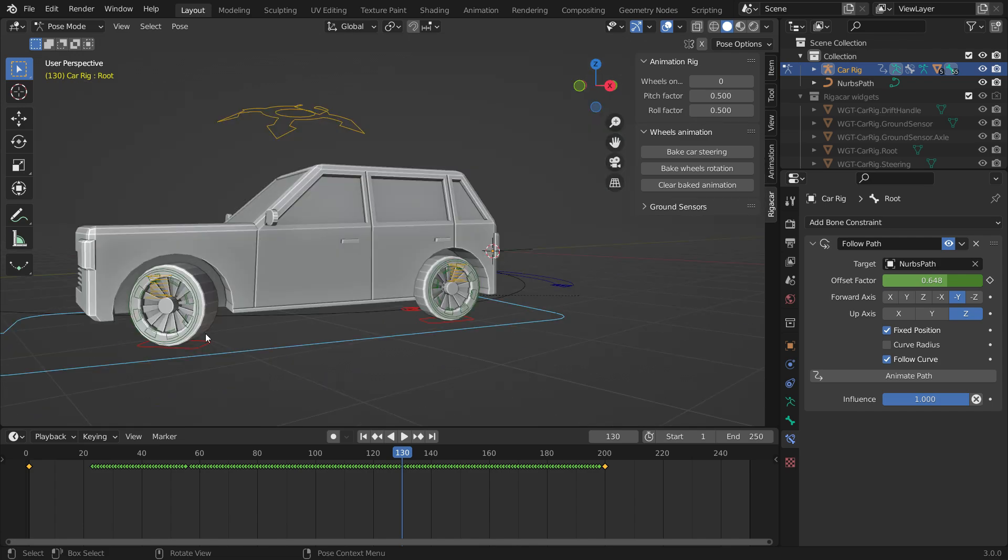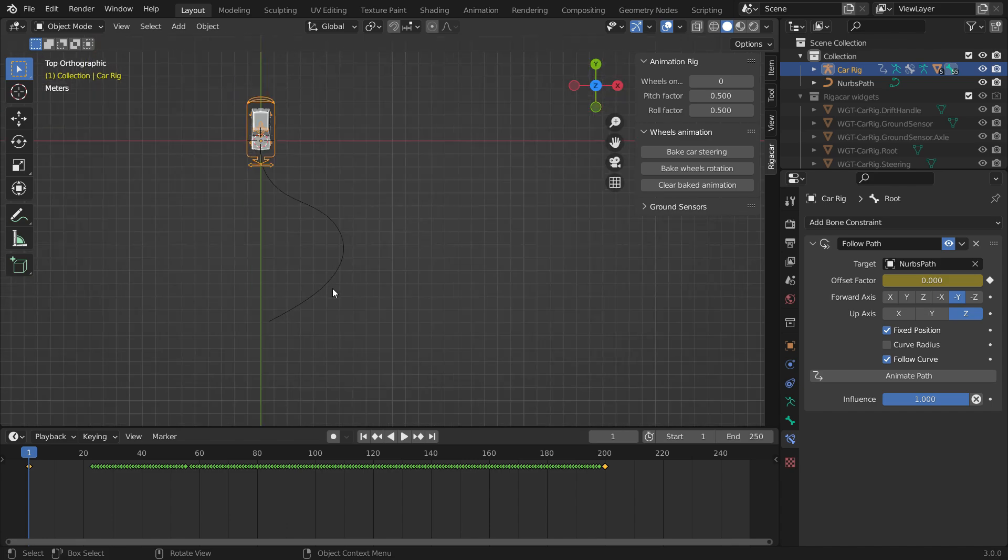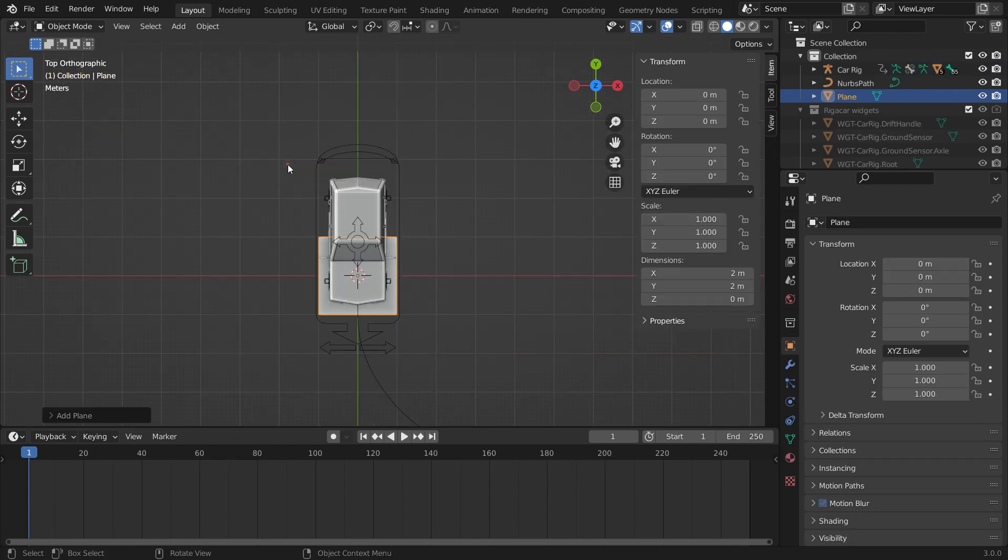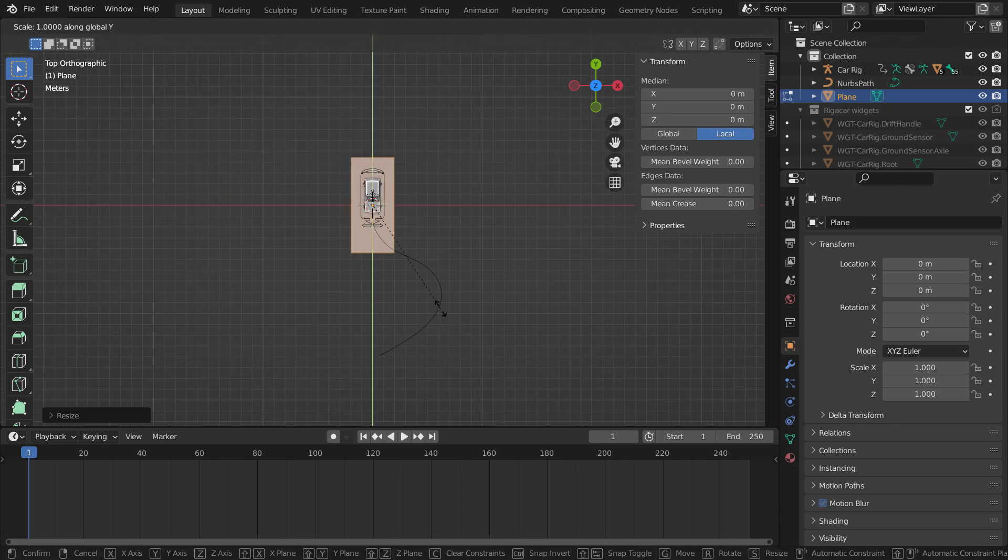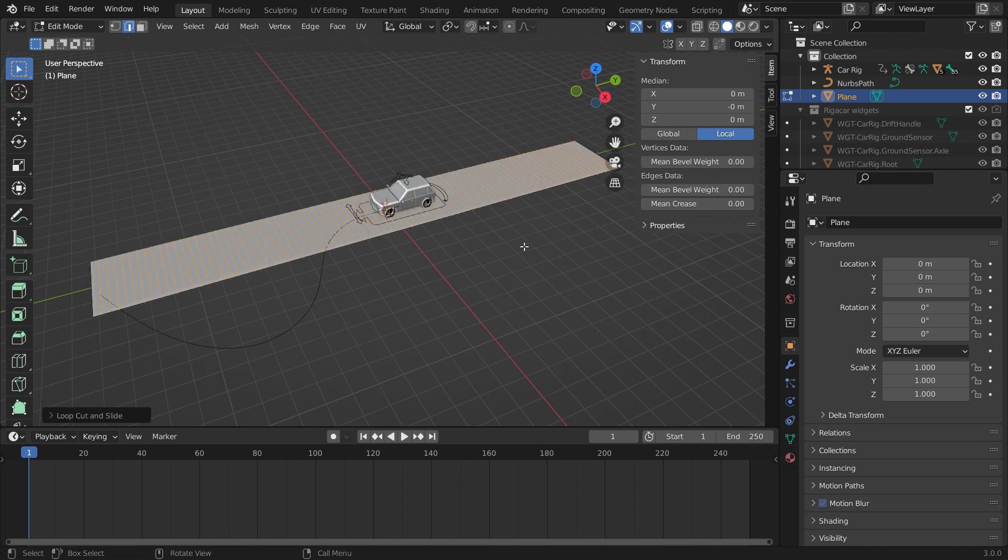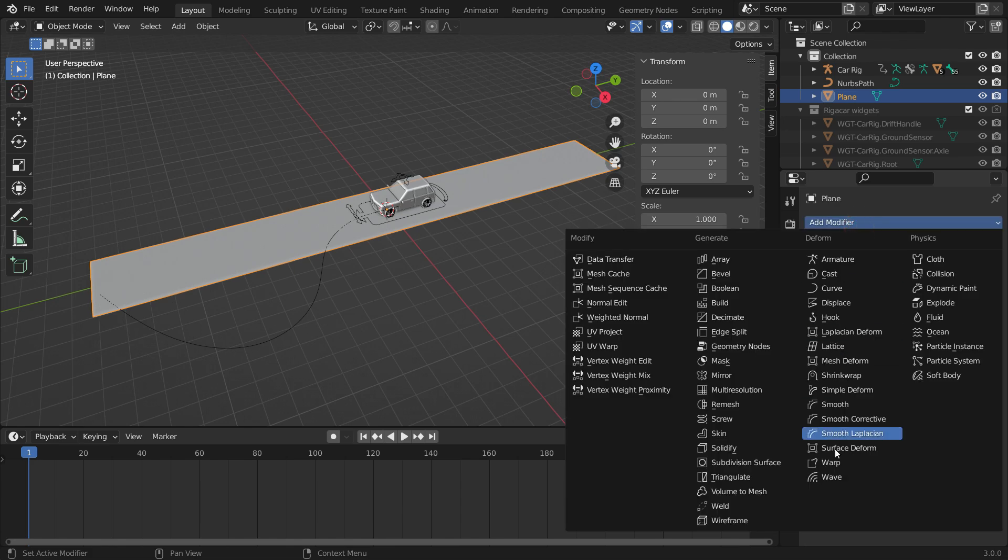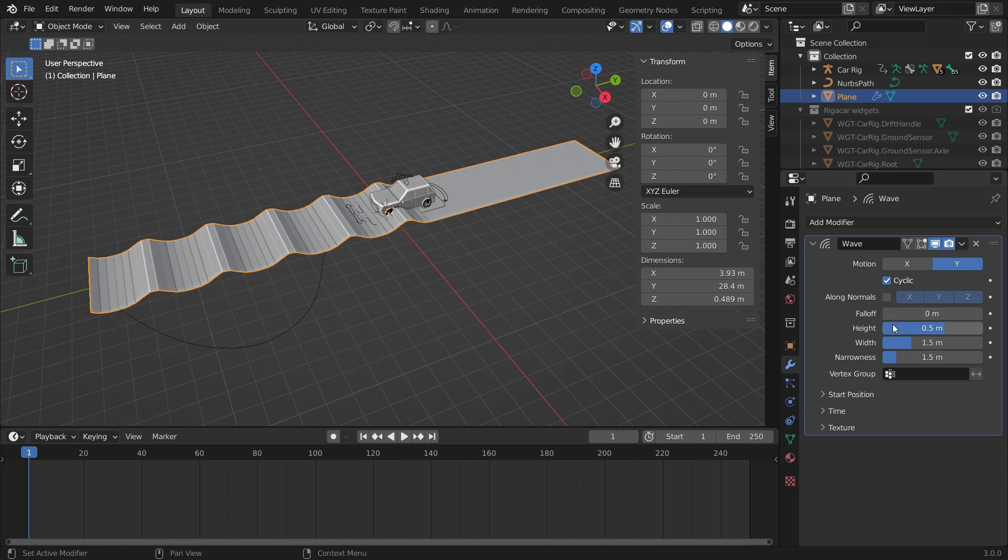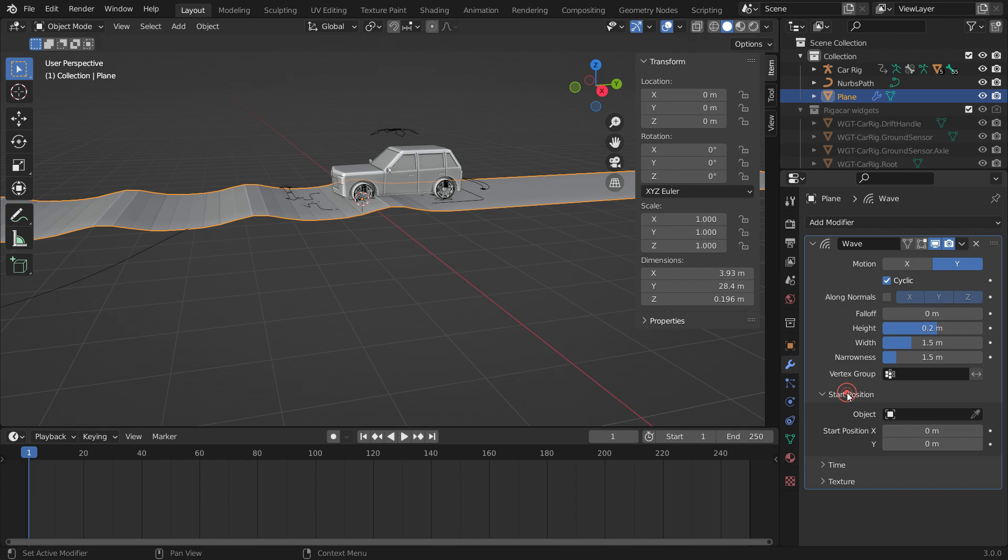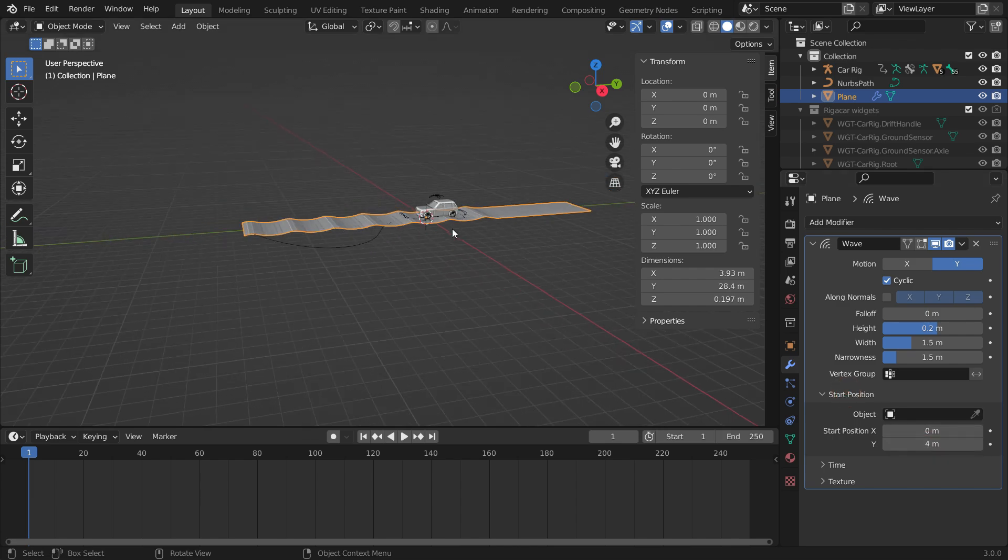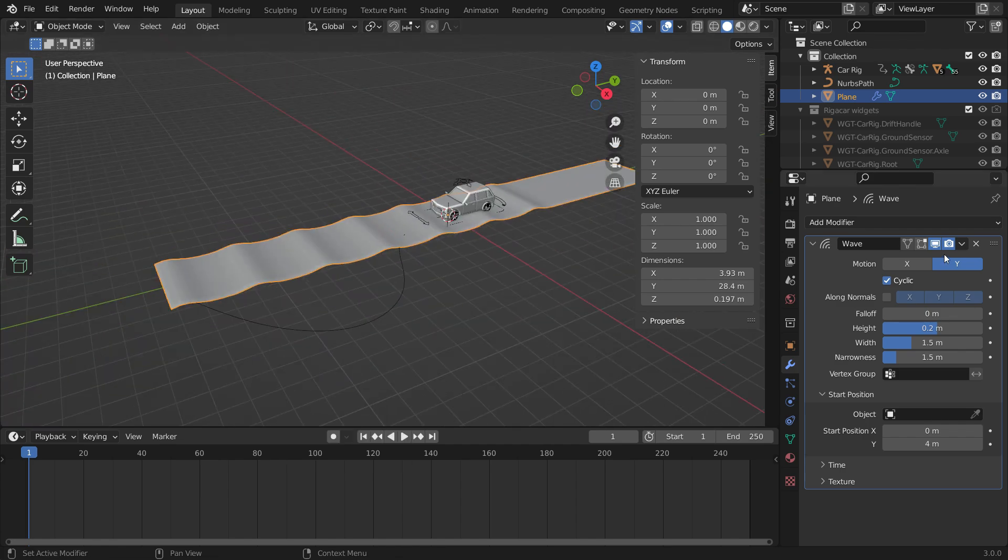Alright, let's add a bumped road and test the suspension rig. Switch to Object Mode. Add a plane. Switch to Edit Mode. S key to scale up on the Y axis. Press Ctrl-R to add loop cuts. Go back to Object Mode. Click the Modifier tab and add a wave modifier. Disable the X axis. Set the wave height to 0.2. Set the start position to 4 meters on the Y axis. Right-click and shade Smooth. Apply the modifier.